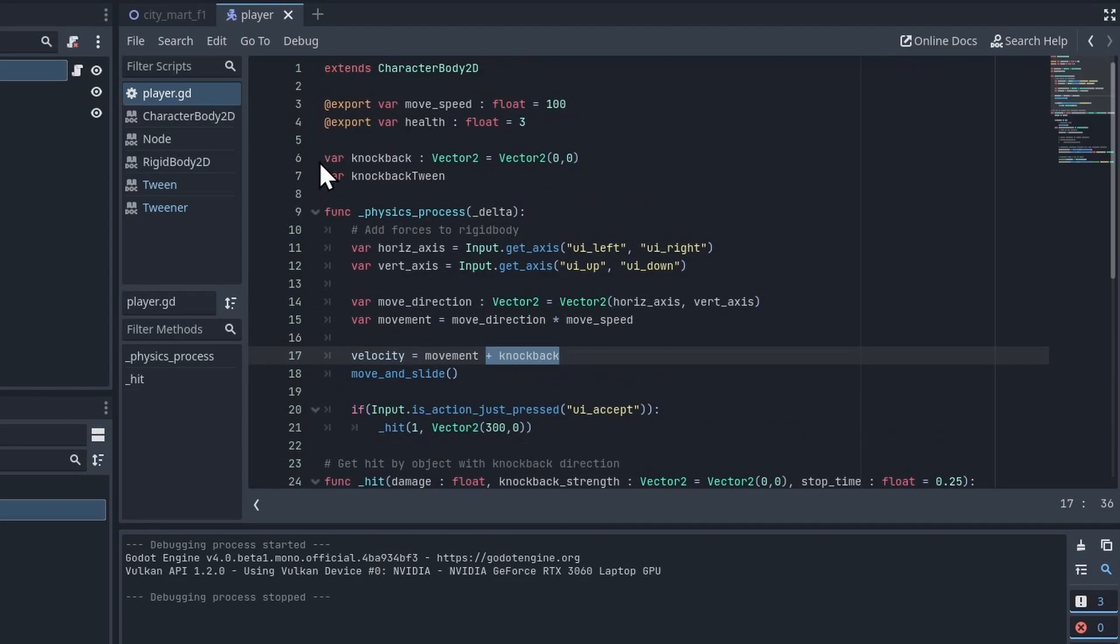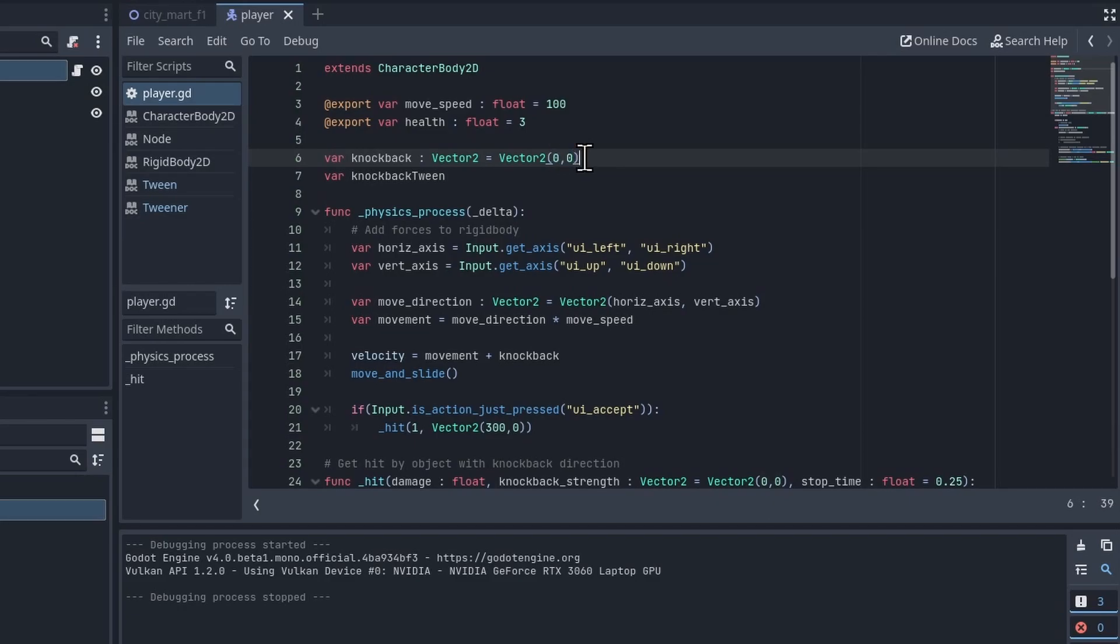You'll see that I have that declared up here. The knockback is defaulting to a Vector2 of (0,0). This is going to already include the force and the direction, but by default we have no knockback.